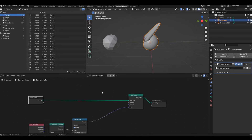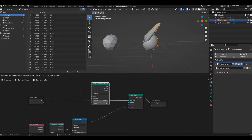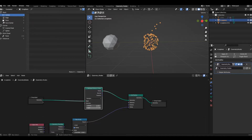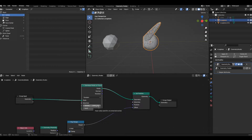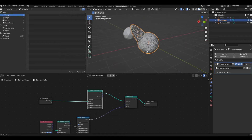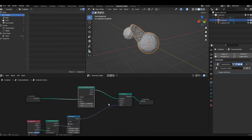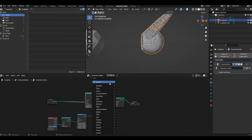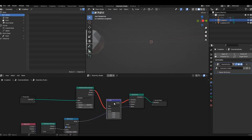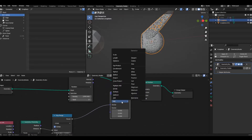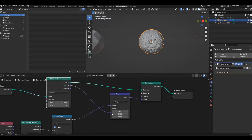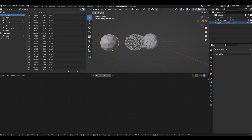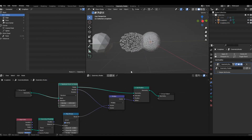Now that we have the displacement working, let's distribute some points on our object. We'll use the Distribute Points on Faces node, plug it in, and add about a thousand particles. It's still displacing in a weird way because it's affecting all three axes — X, Y, and Z. We want it to displace along its own normals. We can do that by adding a Vector Math node, changing it to Multiply, and plugging the normal into the bottom socket.